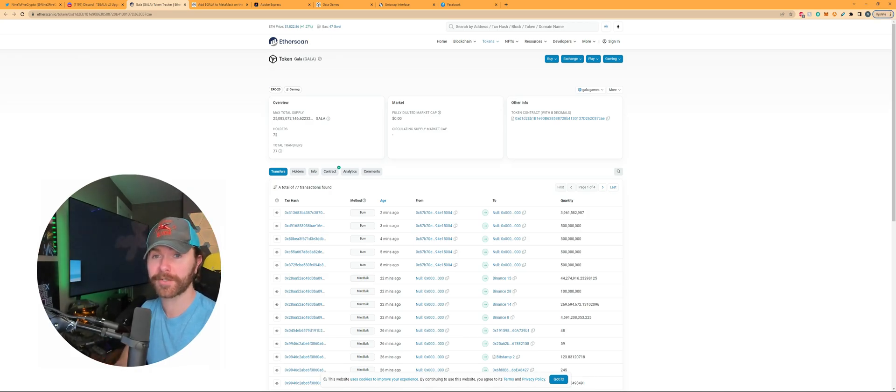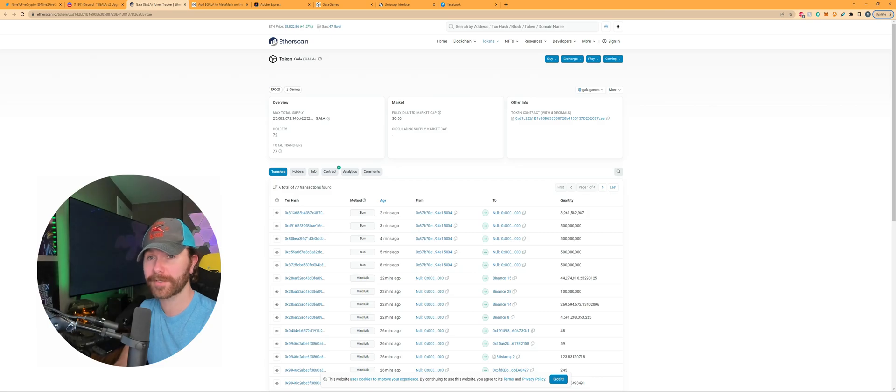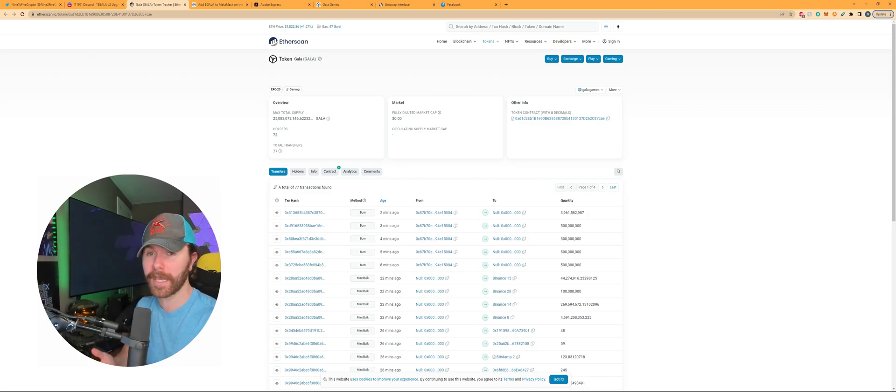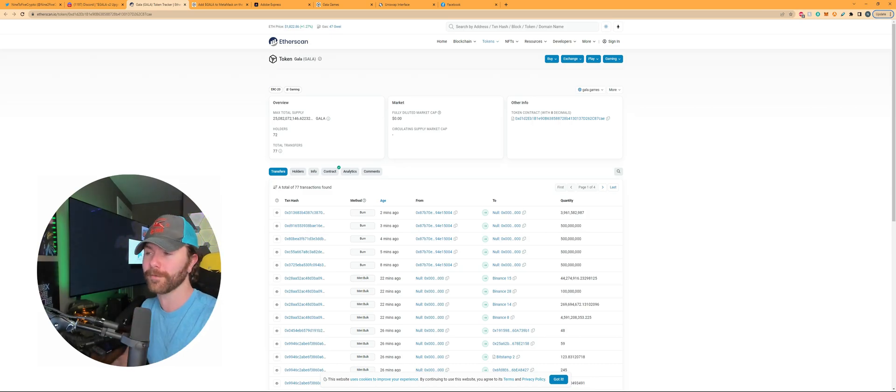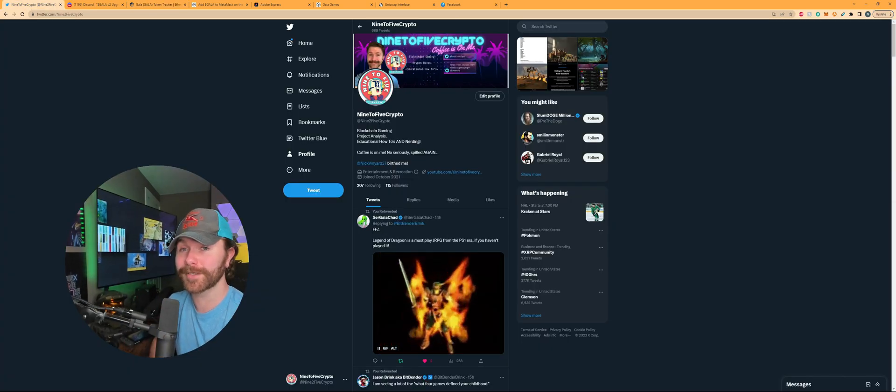And lastly this process should work whether you had your gala games account connected to your metamask or if you were just holding gala coins on your metamask account separately. Either way you should be good to go.